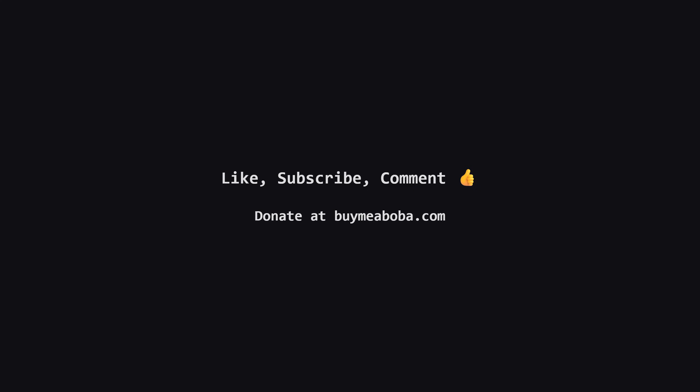Hope this LeetCode solution breakdown made sense. If it helped, give that like button a click, maybe subscribe for more, or drop a comment if you have questions. Make sure to turn on the notification bell so you know straight away when I upload a video, because I upload videos daily.